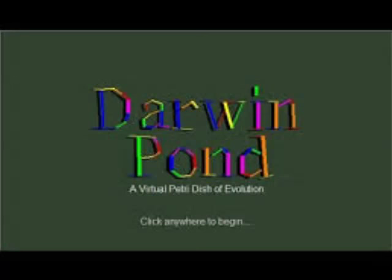All right, so that's all I have in the way of introduction. So, without further ado, let us begin season one, episode one of the Darwin Pond Show, and we're going to be doing a random genesis.